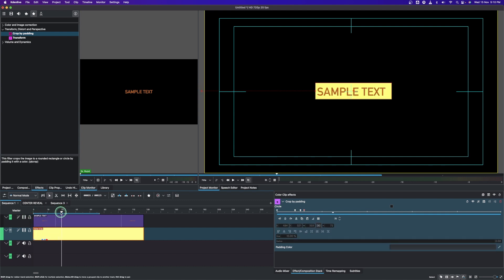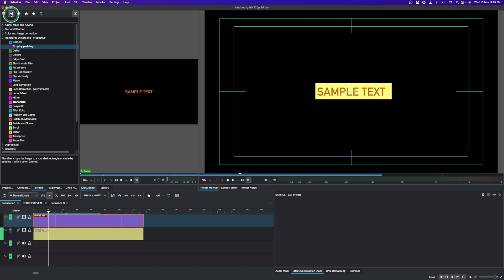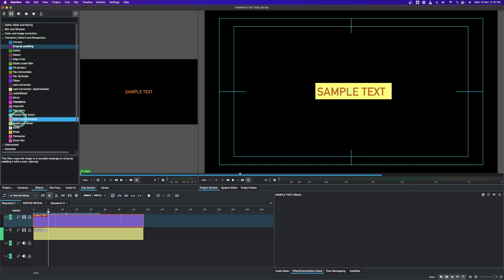Now let's animate the text. Select the text clip, go to the effects panel, show all video effects, and under Transform, Distort and Perspective, look for 'Rotate'. Apply that to the text.